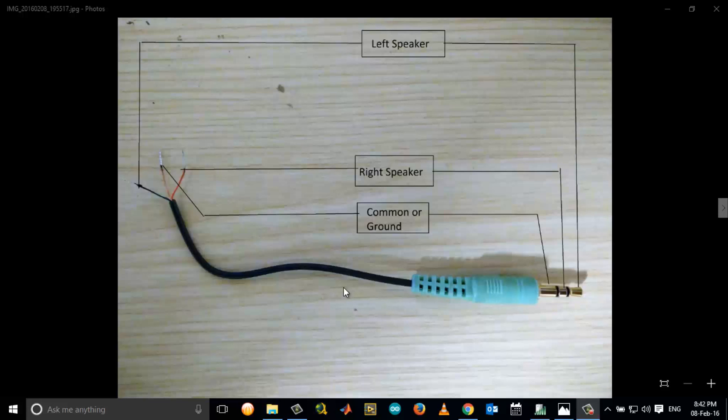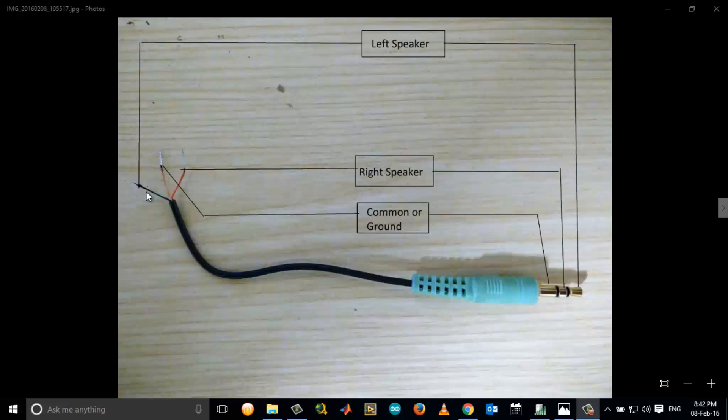The tip is the left terminal of the stereo output, and this is marked by the blue color wire here. The center pin is the right speaker which goes to the red wire, which corresponds to the red wire.